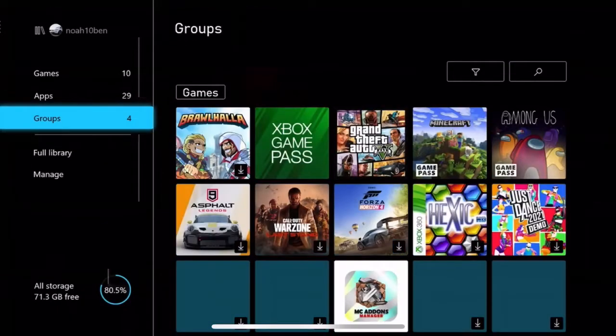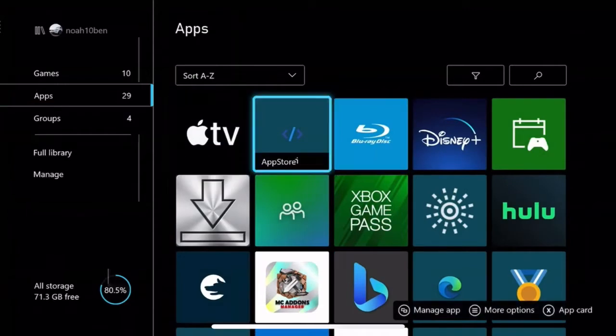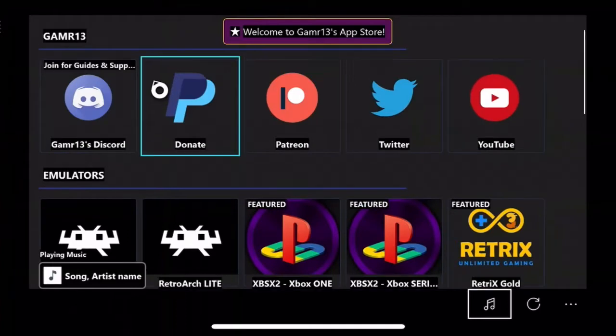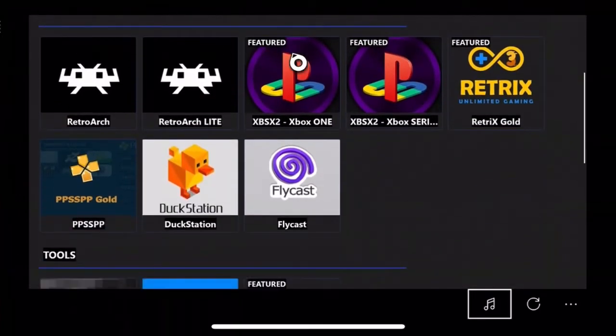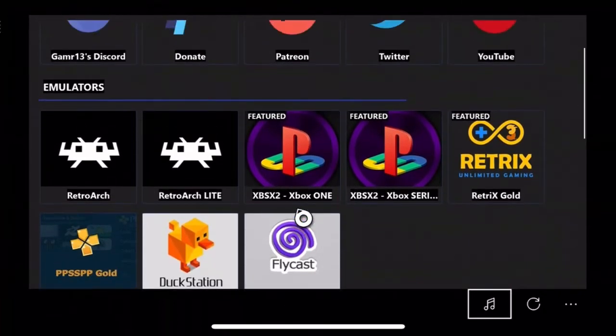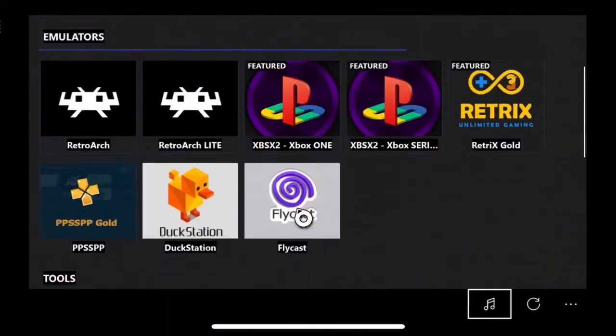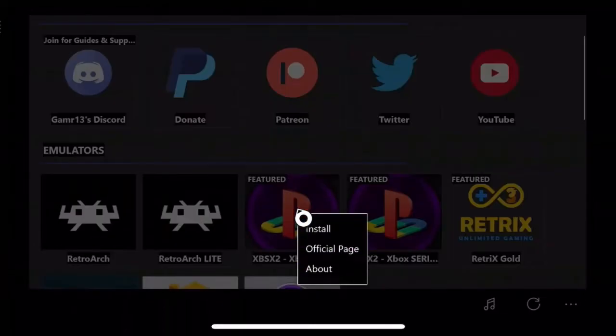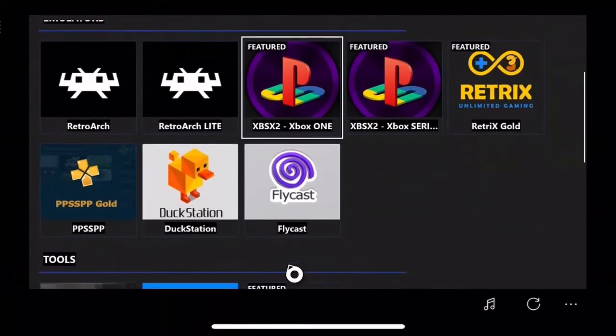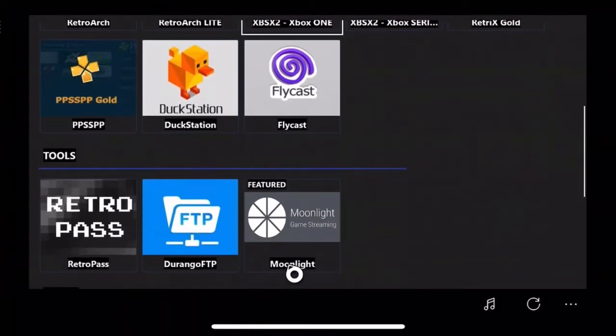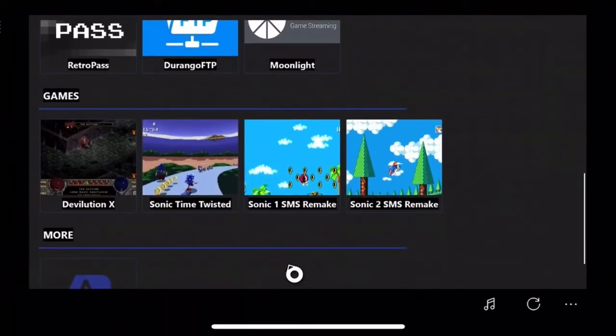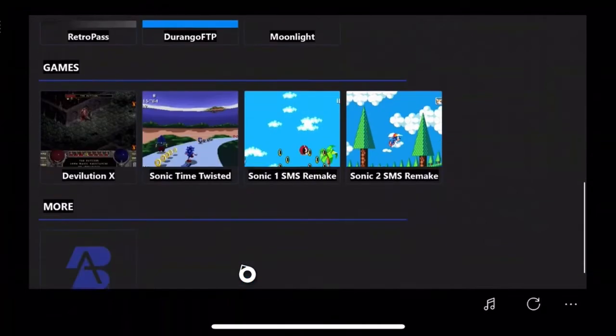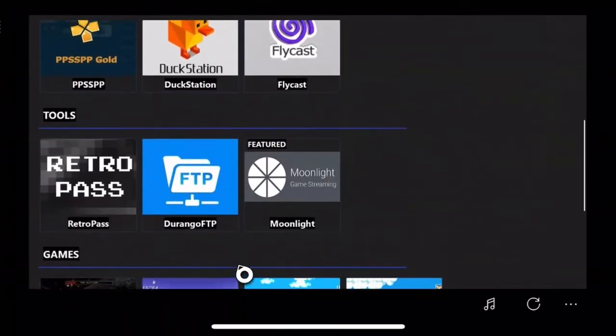Go to apps, go to the app store. Now personally I don't recommend you buying anything from here. I don't recommend you getting anything here because I don't know what none of this stuff does. All you should get is Durango FTP Manager.